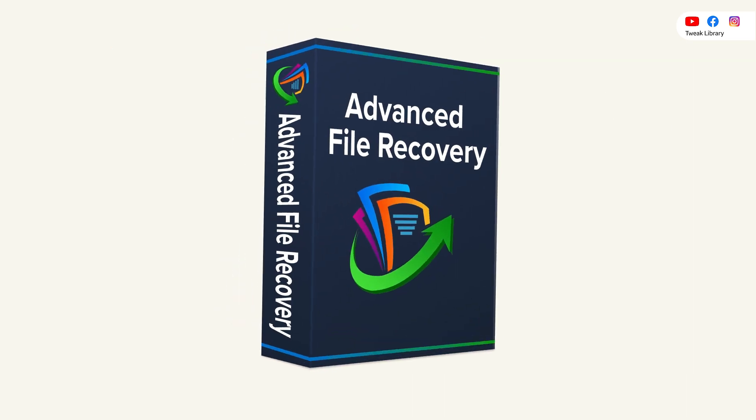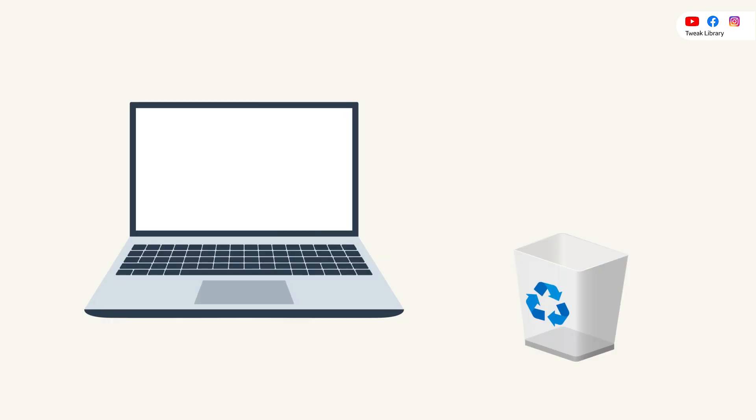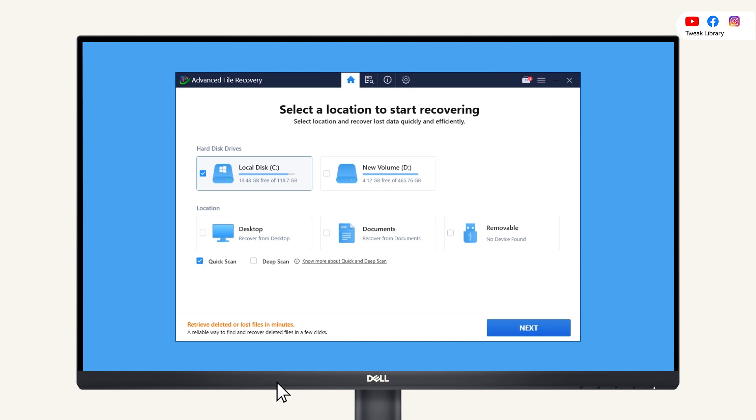Don't worry, Advanced File Recovery helps you to easily recover the files emptied from the recycle bin. Simply launch the software and select the drive where your deleted files were stored, then choose the mode of scan and hit next.